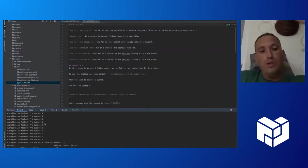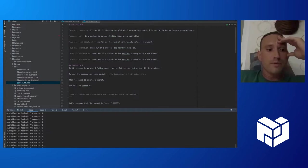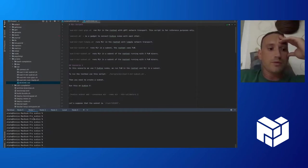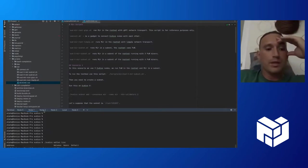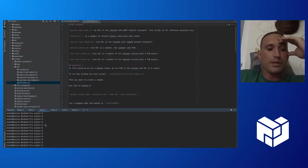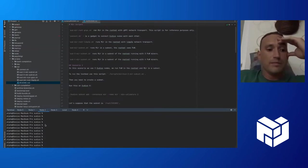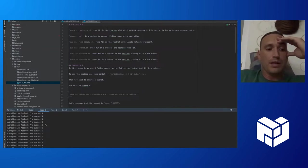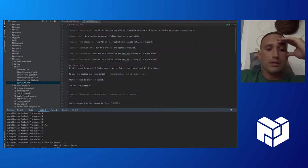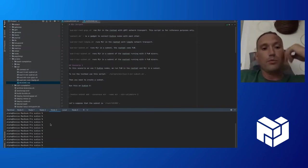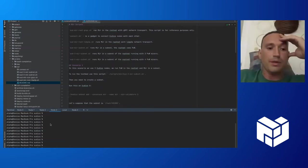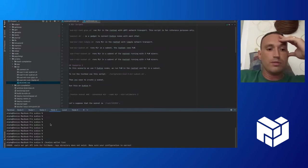We have started proof of work consensus on all nodes. Now we can see that each client is mining blocks and gets rewards.